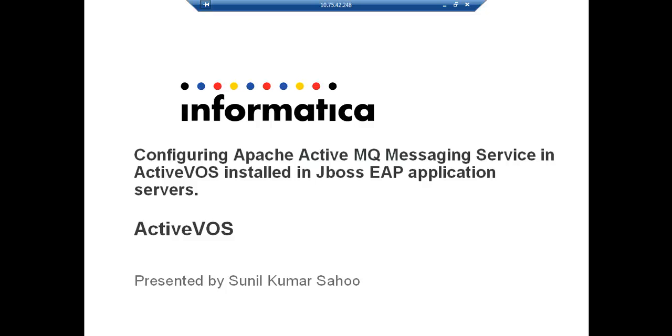Hello everyone, welcome to Informatica support videos. I am Sunil Kumar Sahu from Informatica ActiveVOS team. In this presentation we will see how to configure ActiveVOS JMS Messaging Service with ActiveMQ JMS Client.